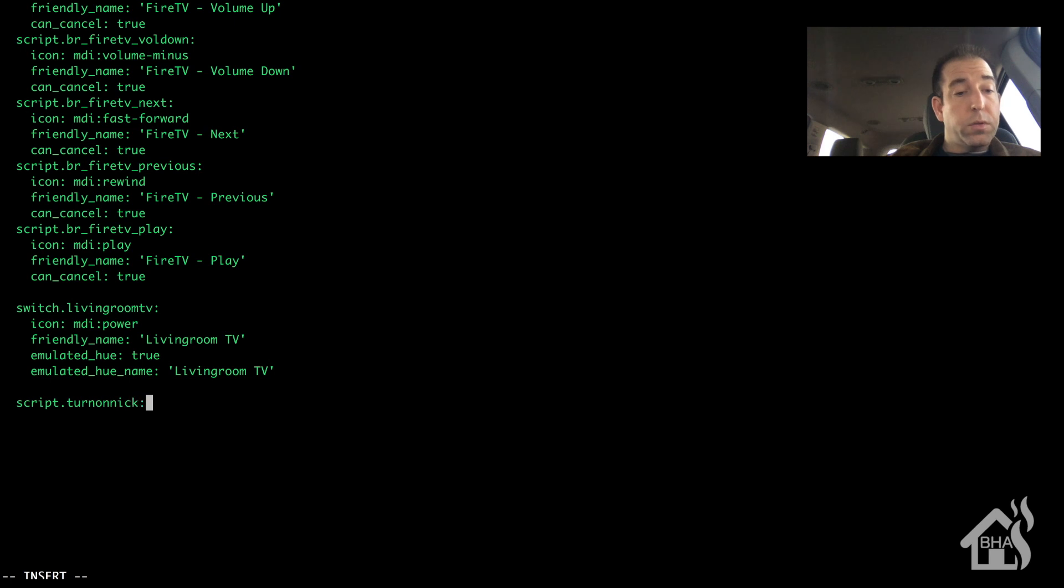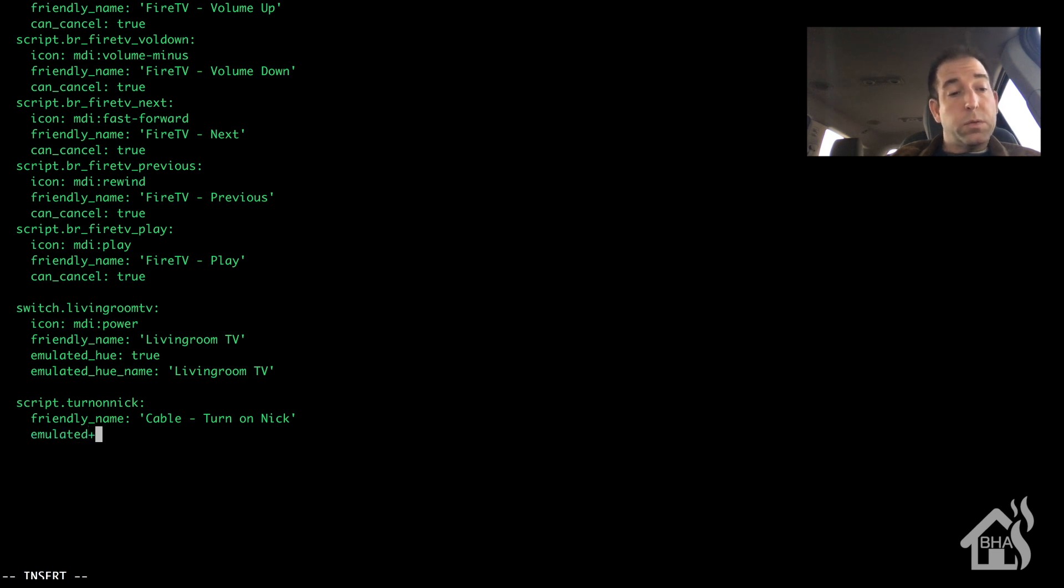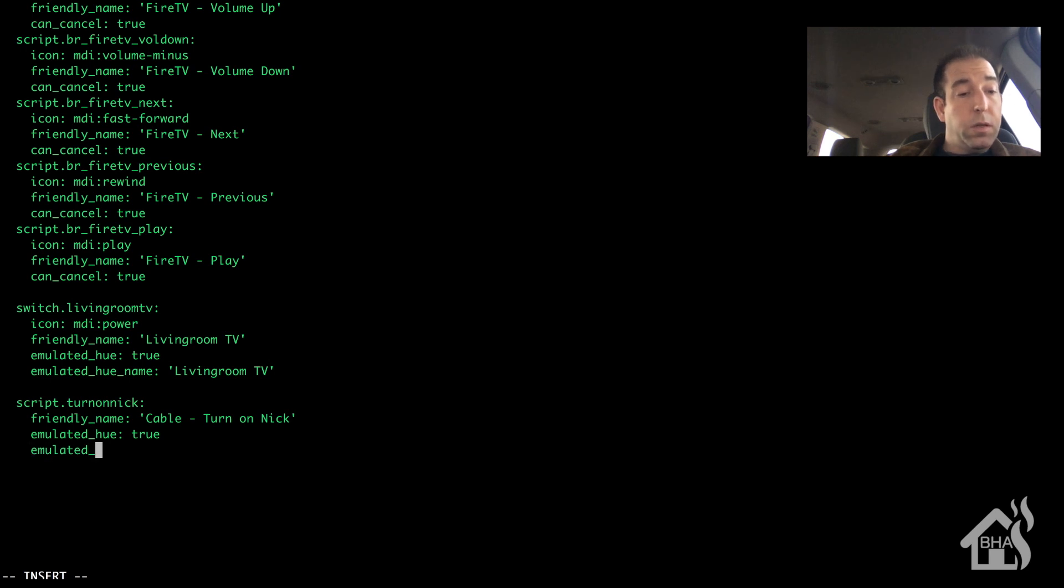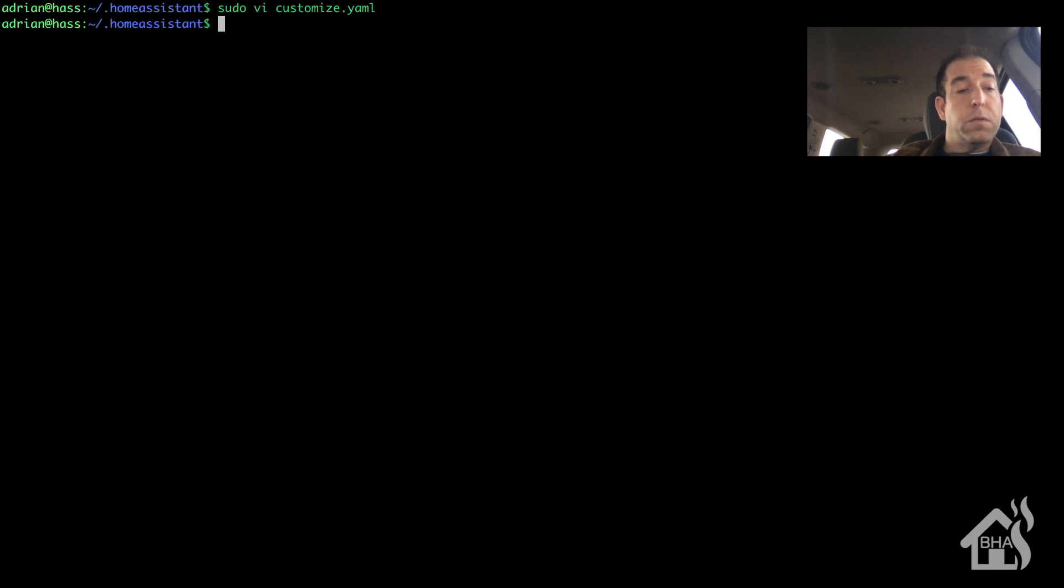Give it a friendly name. I just had it called cable dash turn on nick. We want it to be controlled by emulated hue, so we will say true. And since we want the name to be different for this one, we are going to say emulated_hue_name. We will set that to just nick. Alright, so we can go ahead and save that. And now we can of course restart home assistant for our changes to take effect.